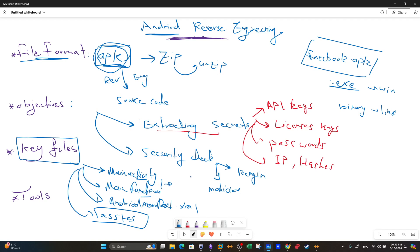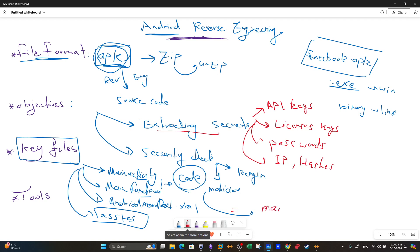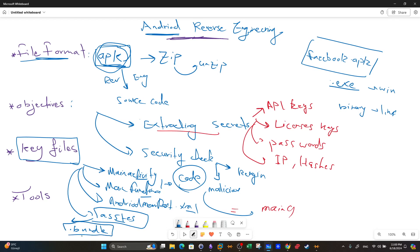The main activity and main function contain the main code — very similar to the main function in C++. The manifest is an XML file containing various attributes. The assets directory may contain critical files such as a bundle file. When you find a file with the extension .bundle, it can indicate that the APK was built using React Native, which is a framework used to build cross-platform applications.